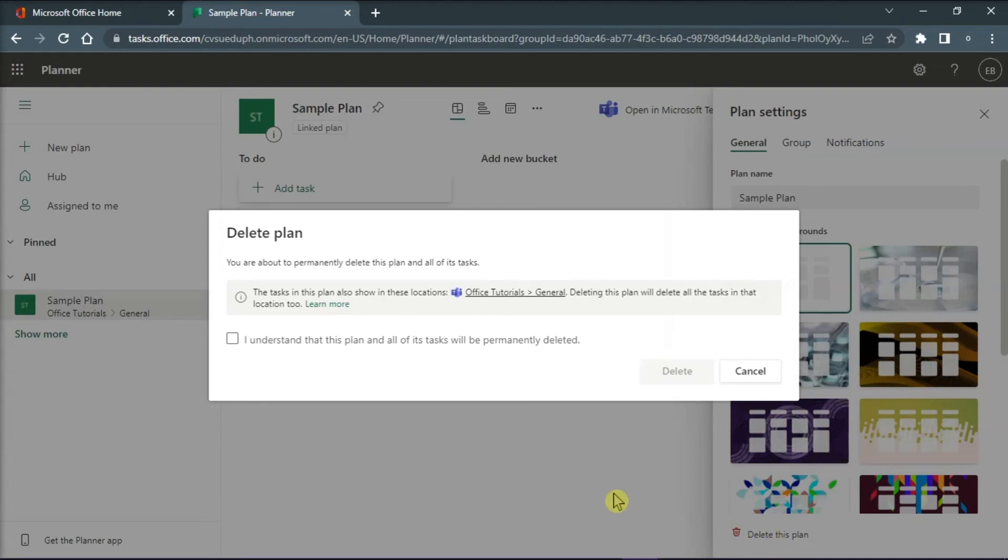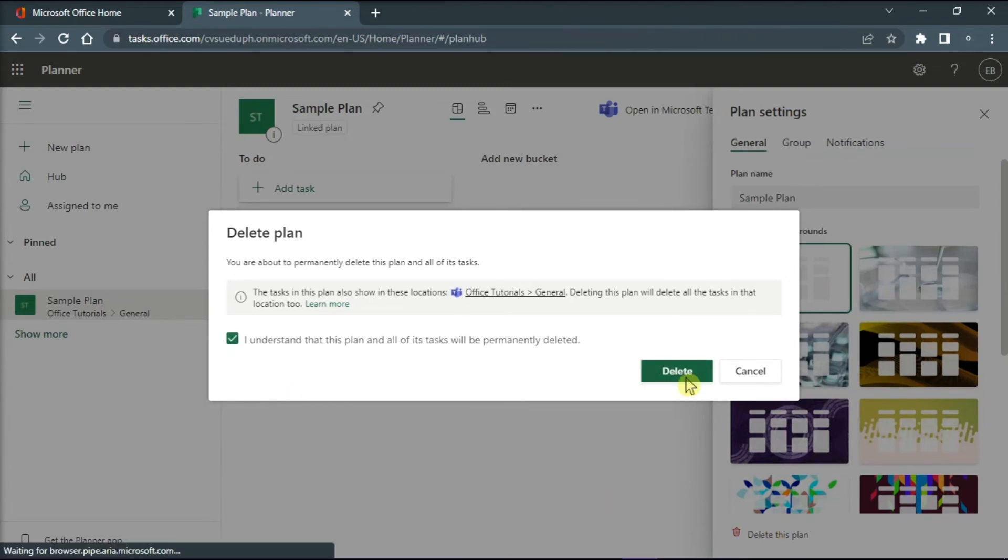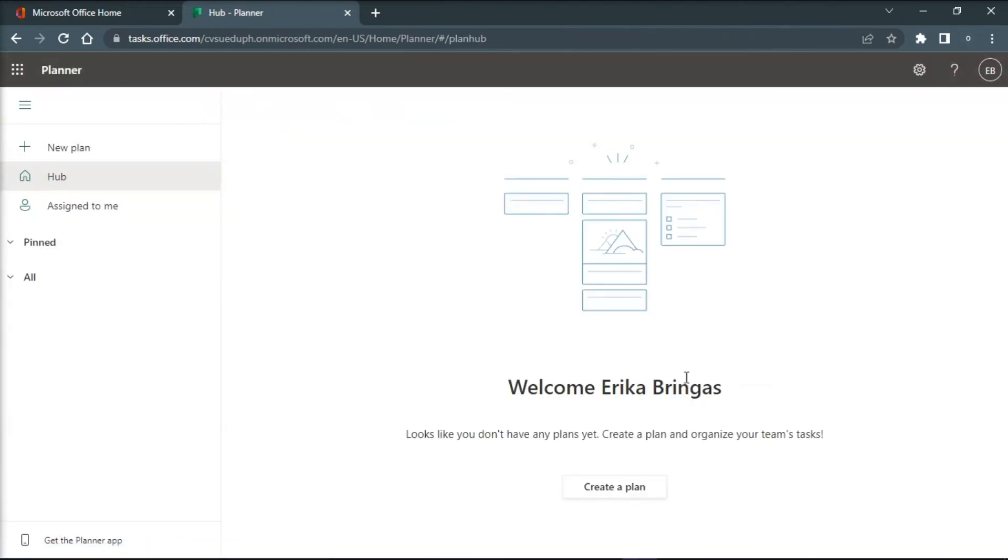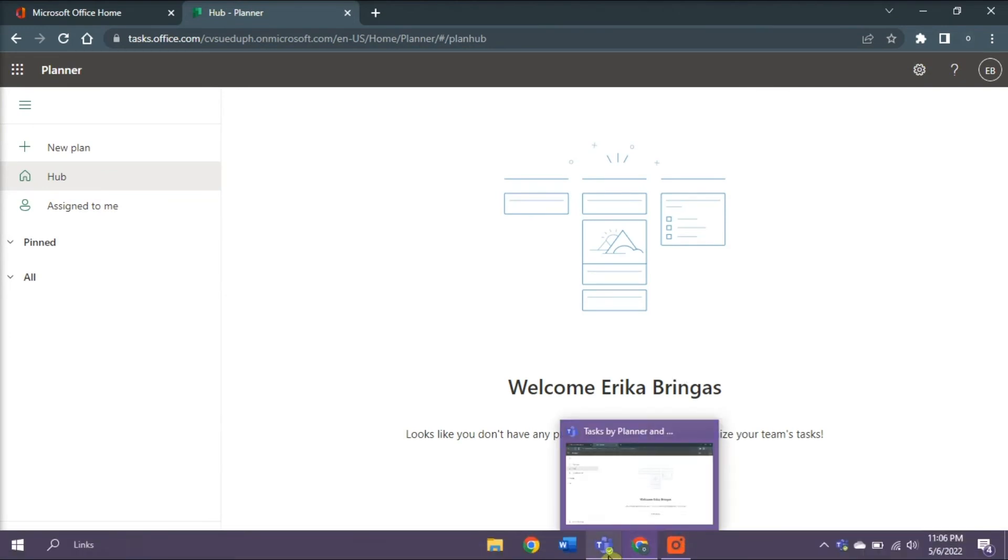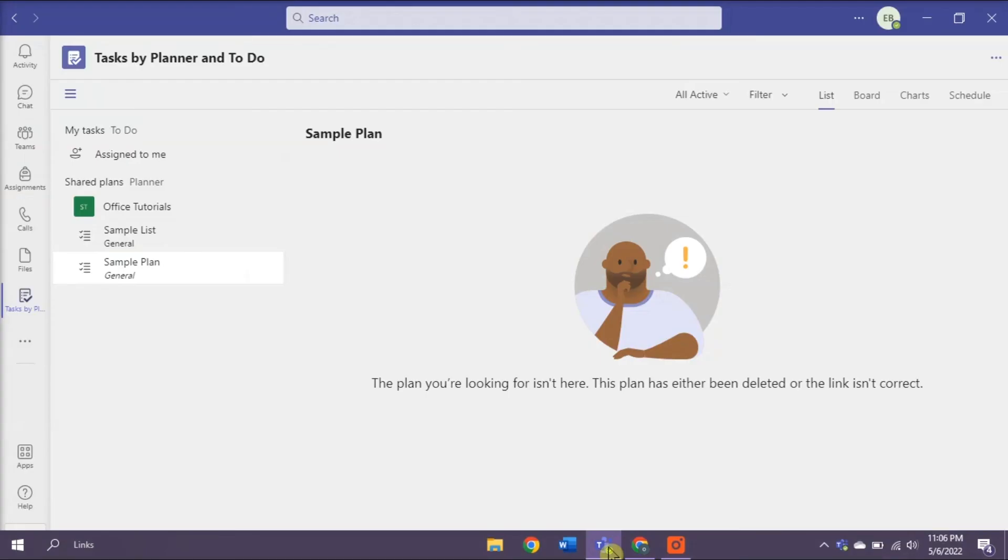Confirm the action by placing a checkmark and then select Delete. With that, your list of tasks will now be removed in Microsoft Teams.